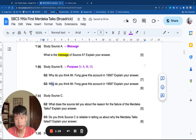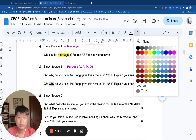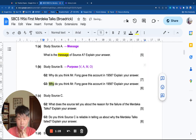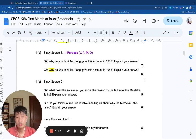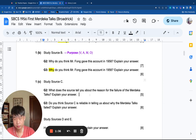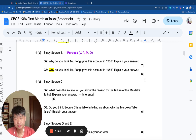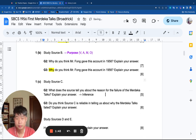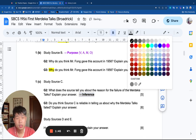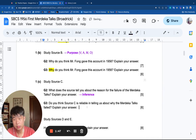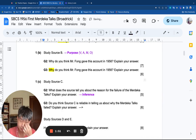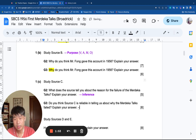The ATQ here is 'why,' which means we need to use the word 'because' in our ATQ. Study source C — there are two different types of questions here. For G2: Why does the source tell you about the reason for the failure of the Merdeka Talks? This is an inference question. For G3: Is this source reliable in telling us why the Merdeka Talks failed? This is a reliability question.